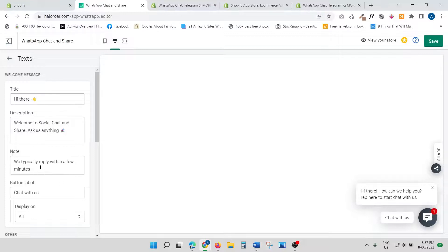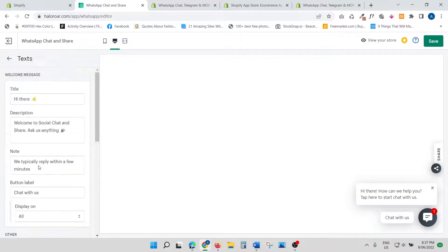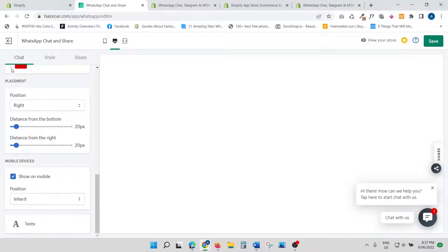Then you can customize the text—'Hi there,' description. This is again a great way of really customizing the way you want your text to be displayed, your chat box to be displayed.